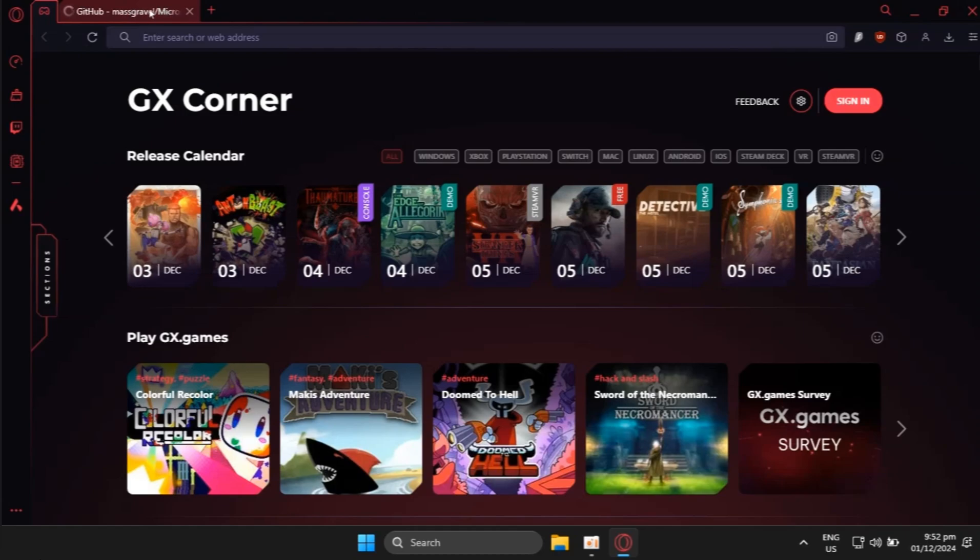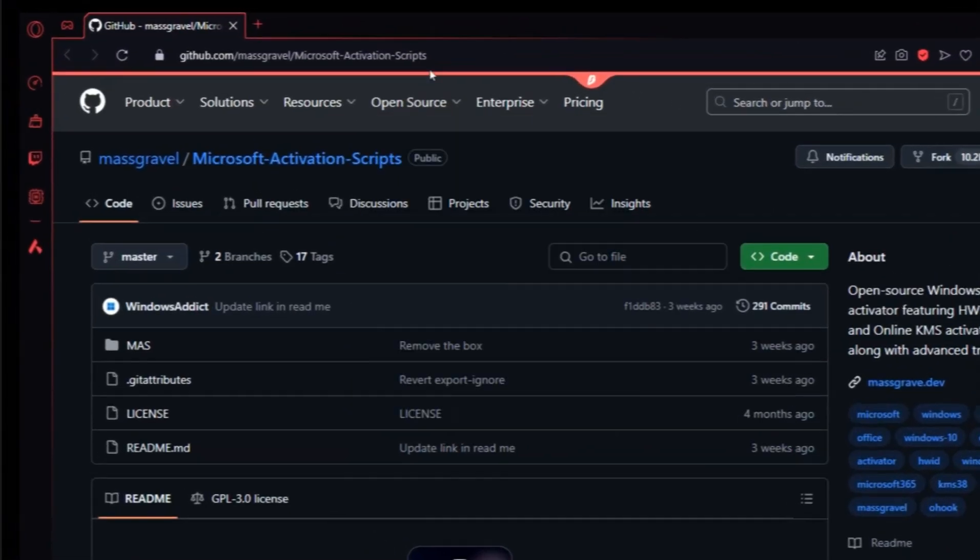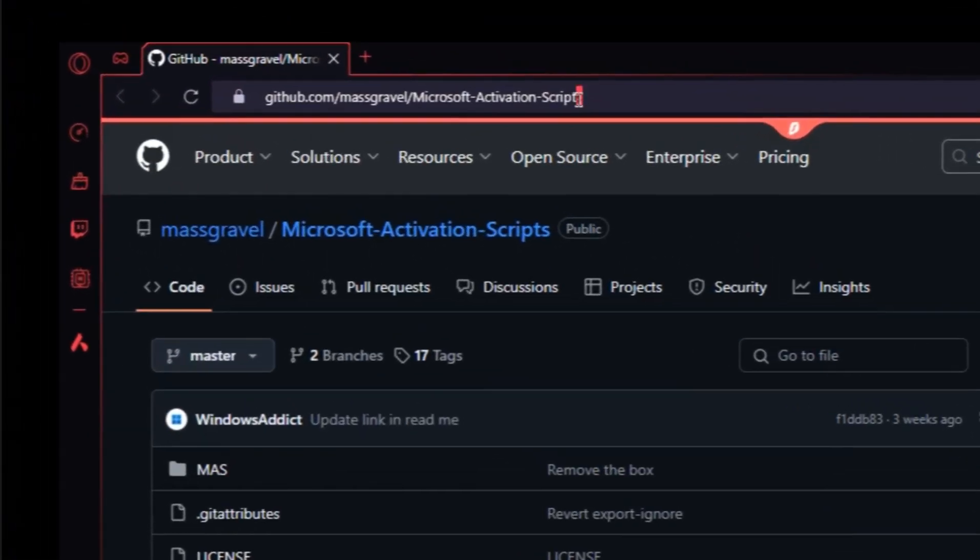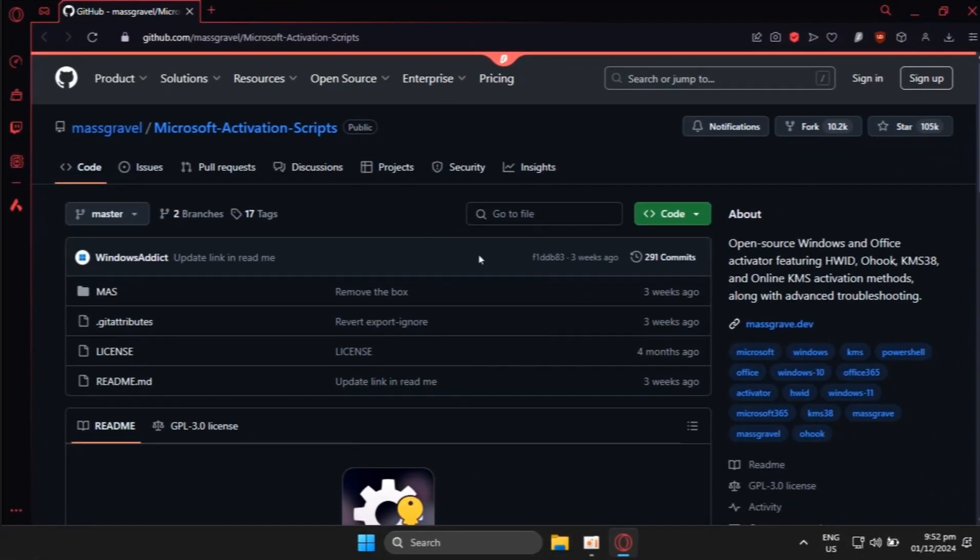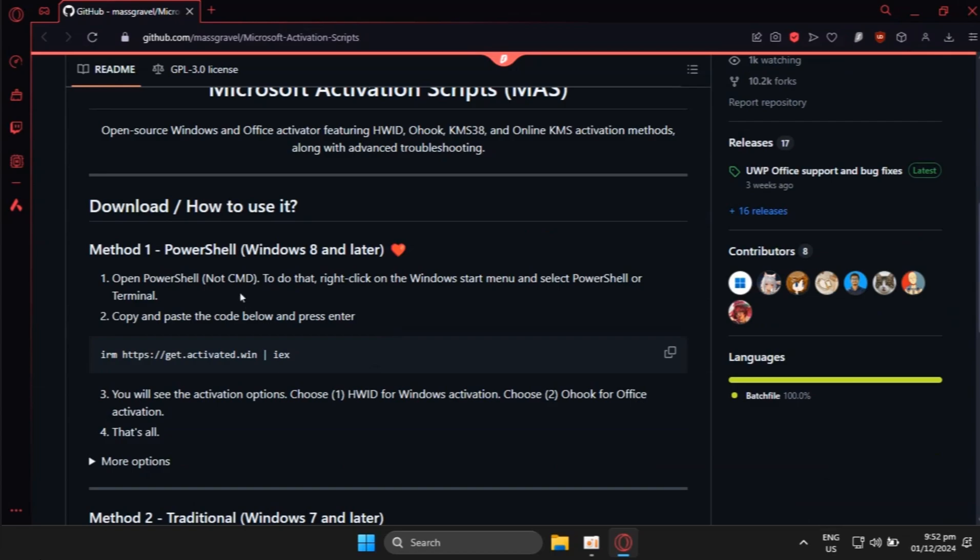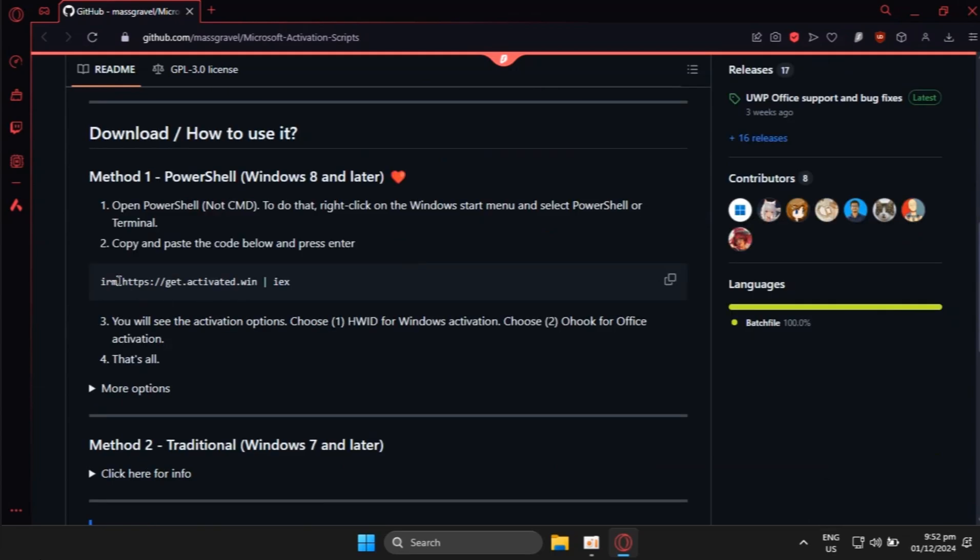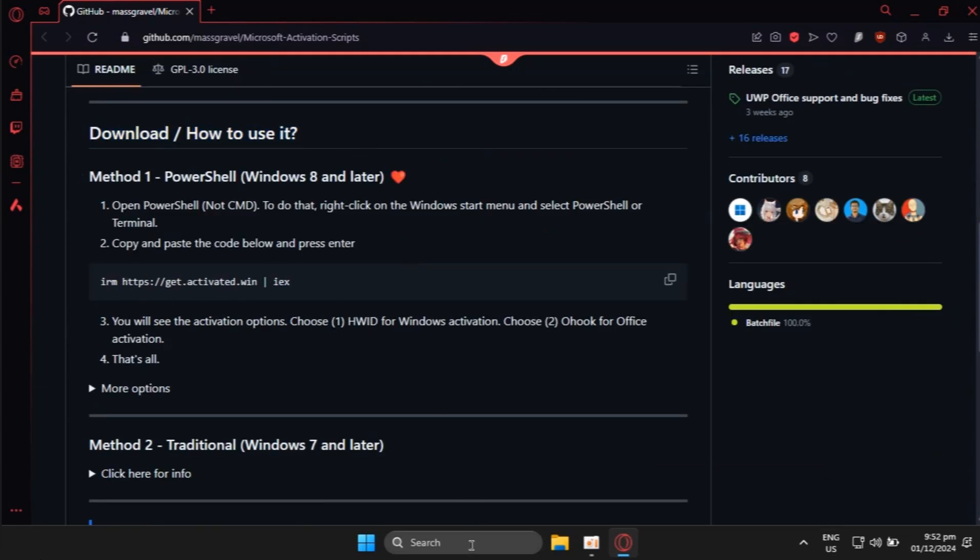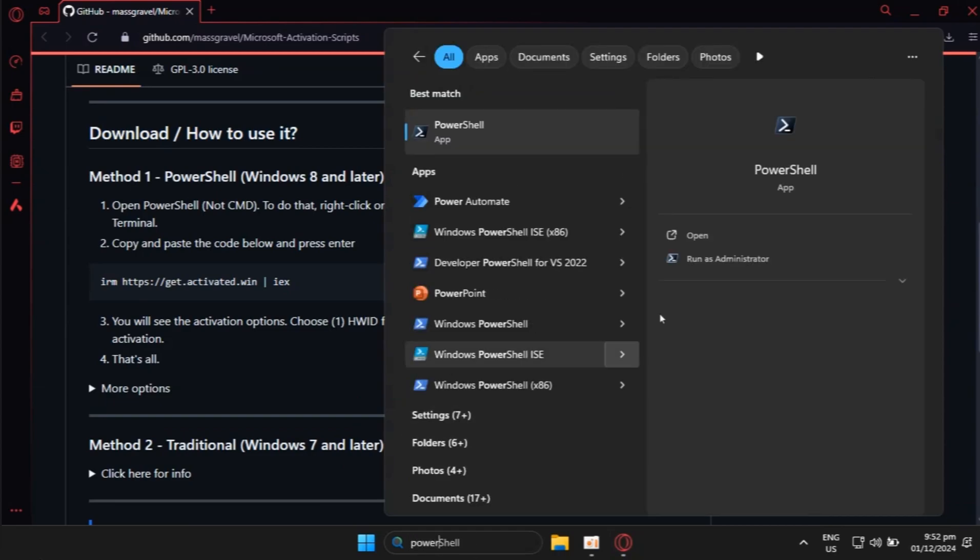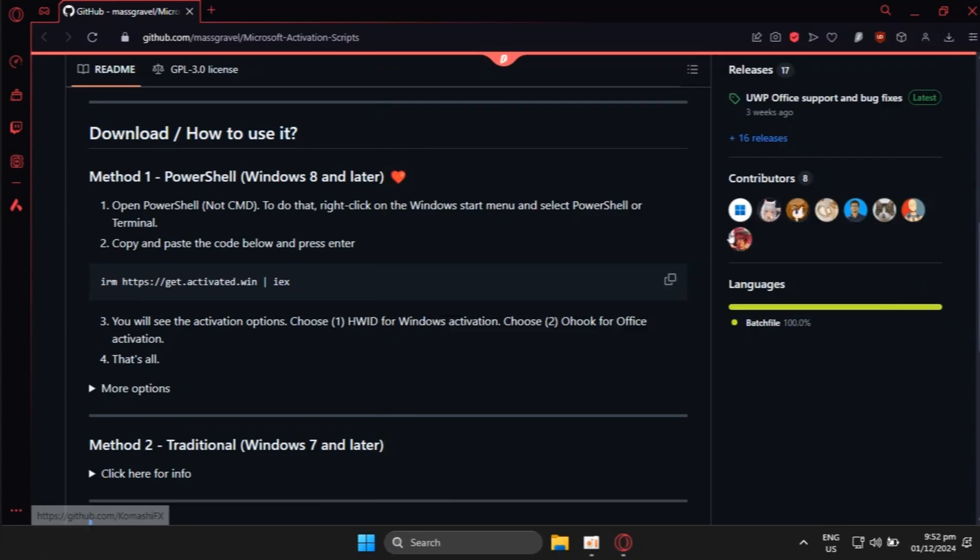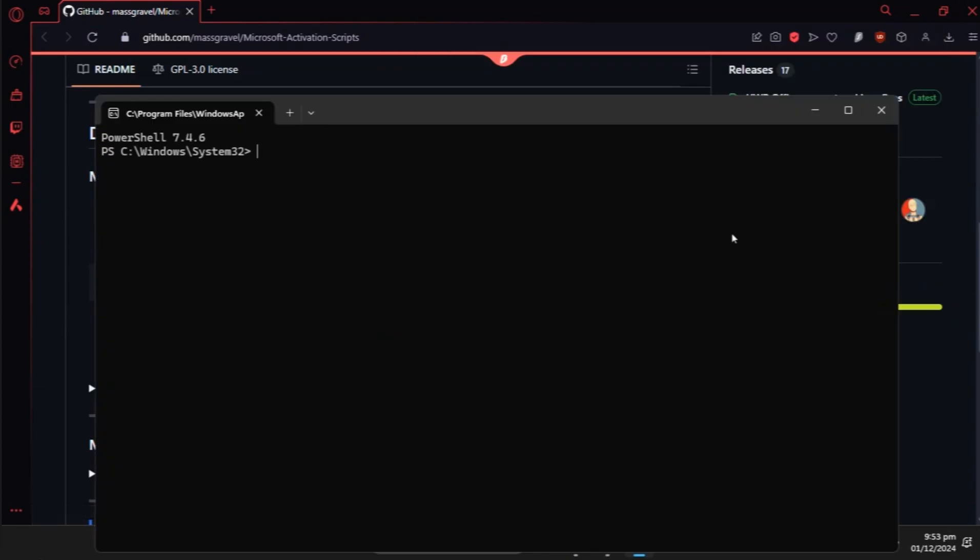First, I want you to open your favorite browser and go to this website link in the description. You have to open PowerShell and make sure to run it as administrator, but for mine it already runs as administrator.